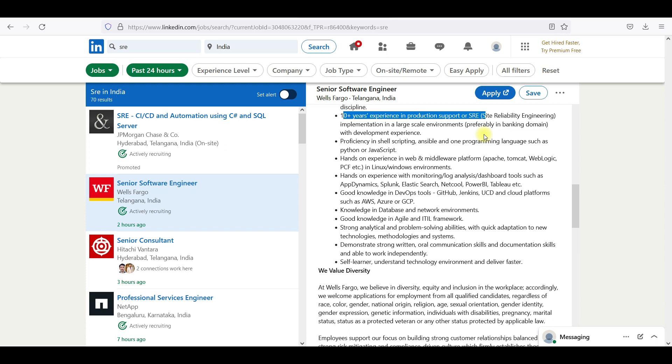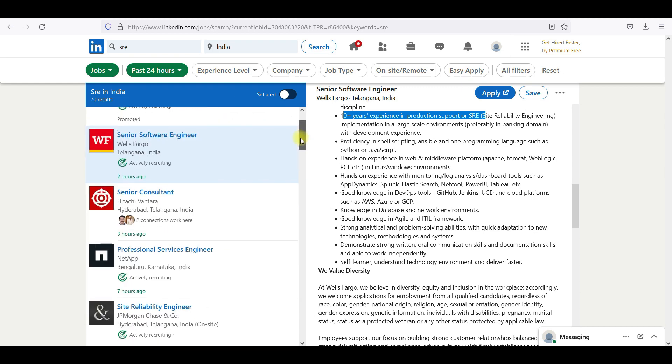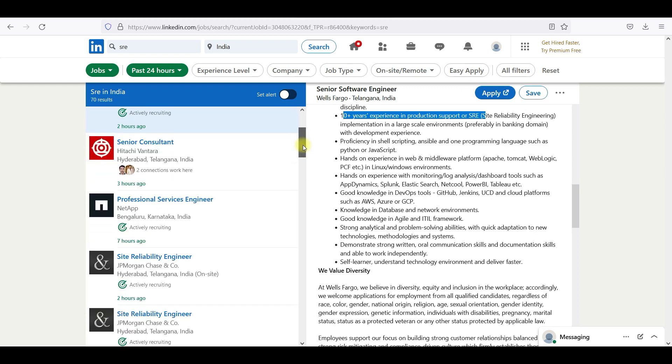They are looking for people who can work in production. Production support, you need to make sure that this system is very reliable, and that is something you need to make sure that systems are up and running every time, 24/7 up and running, 365 days, 24/7 system running. Site reliability engineer job.